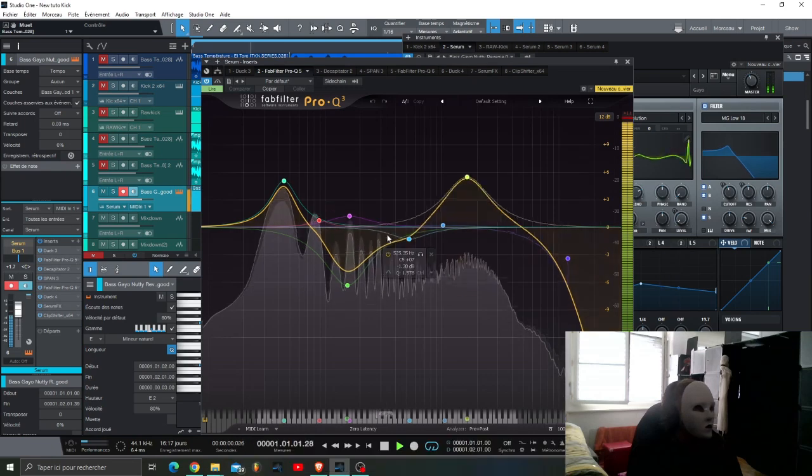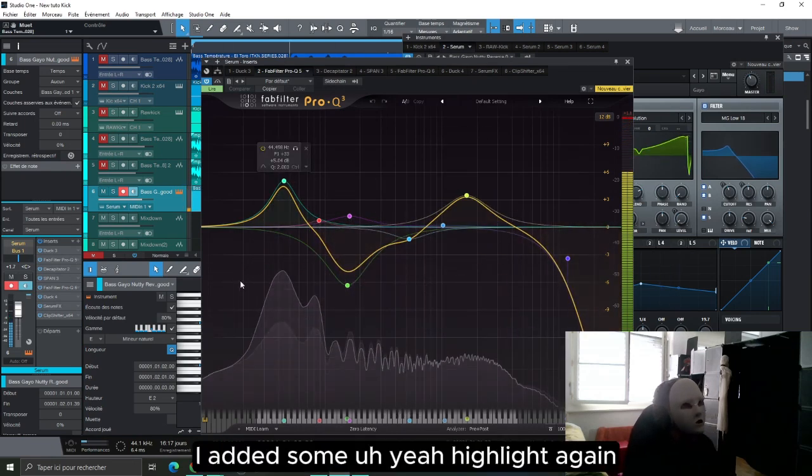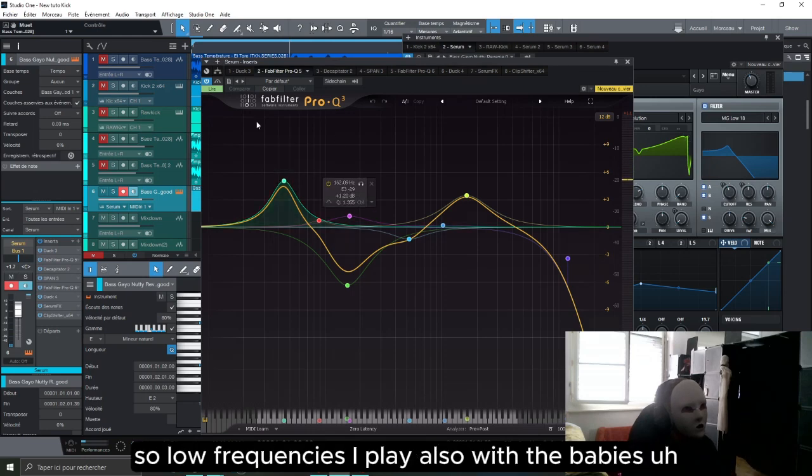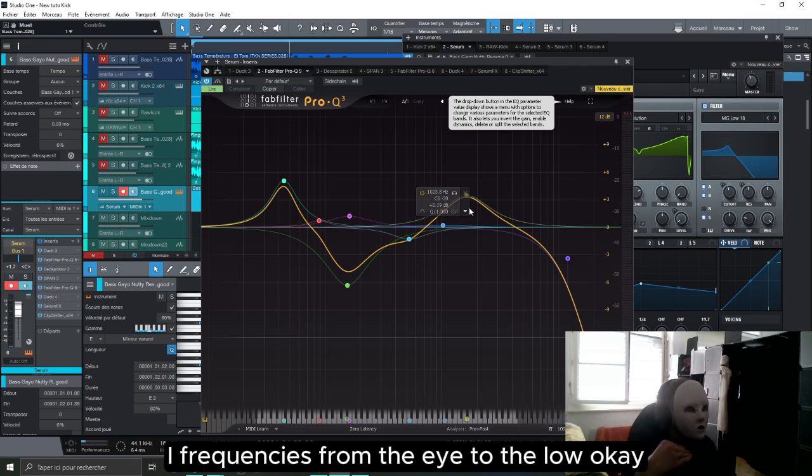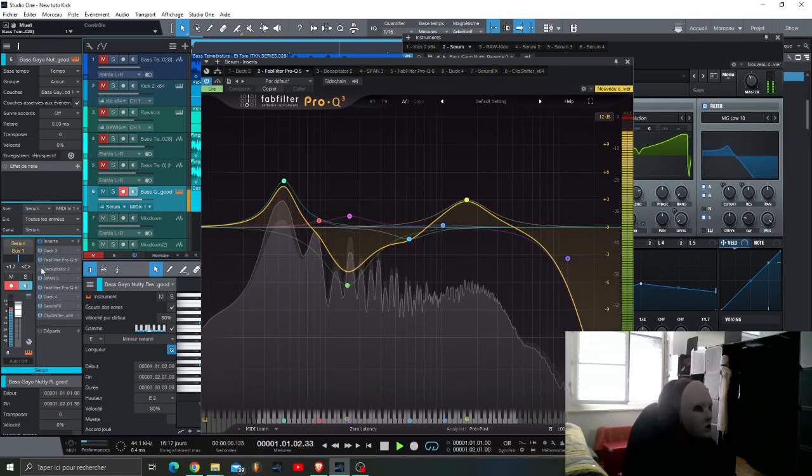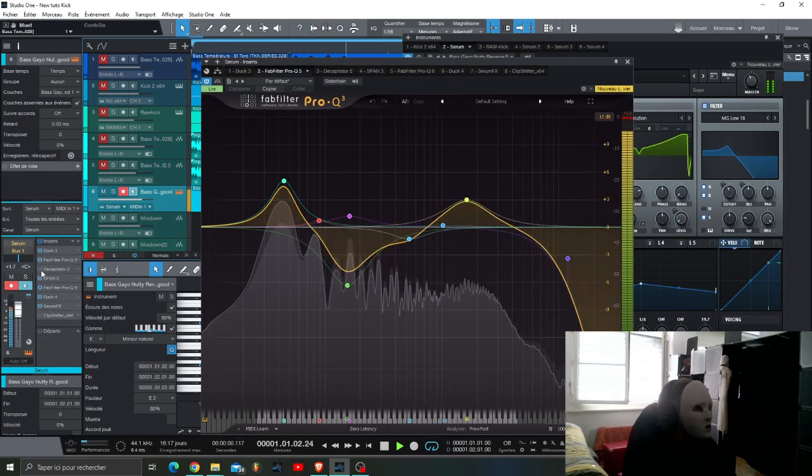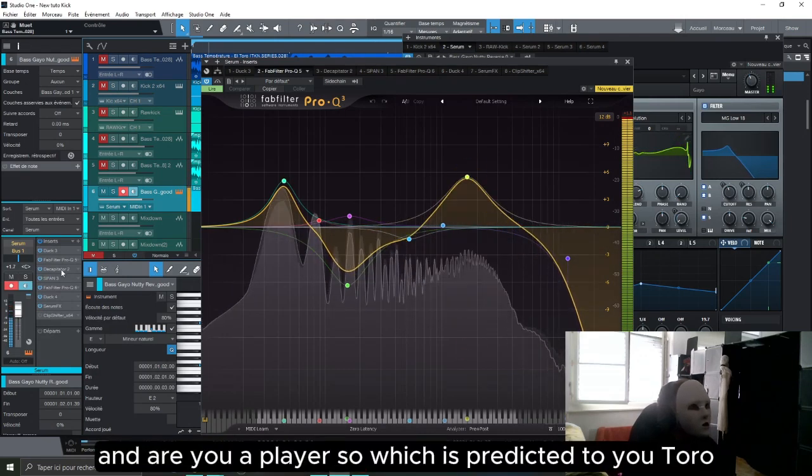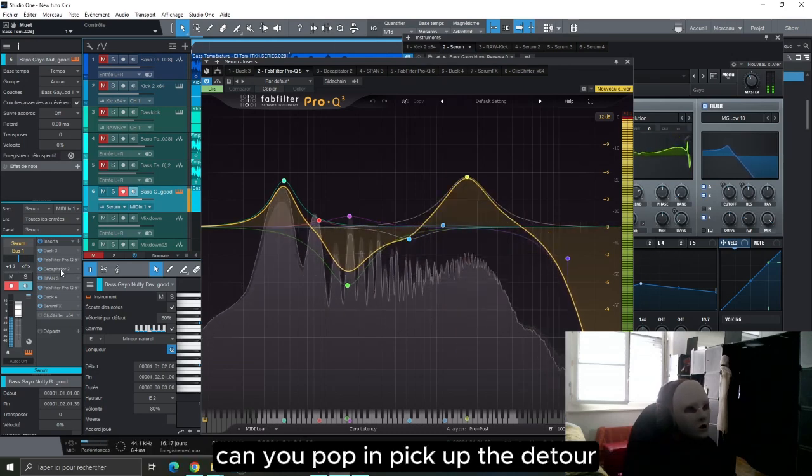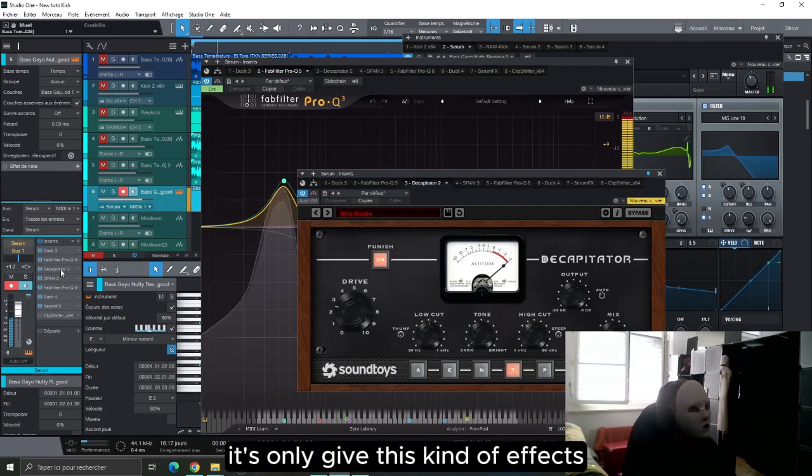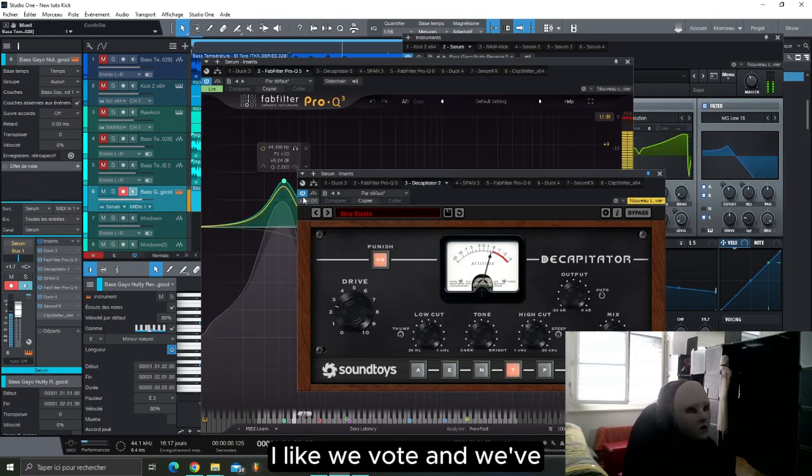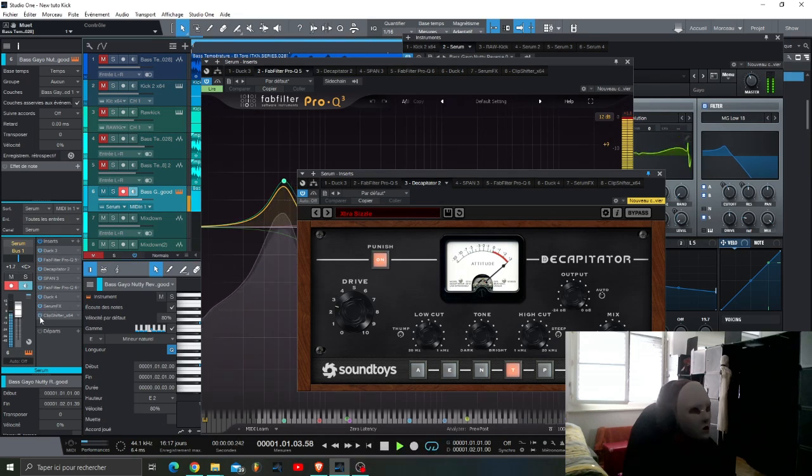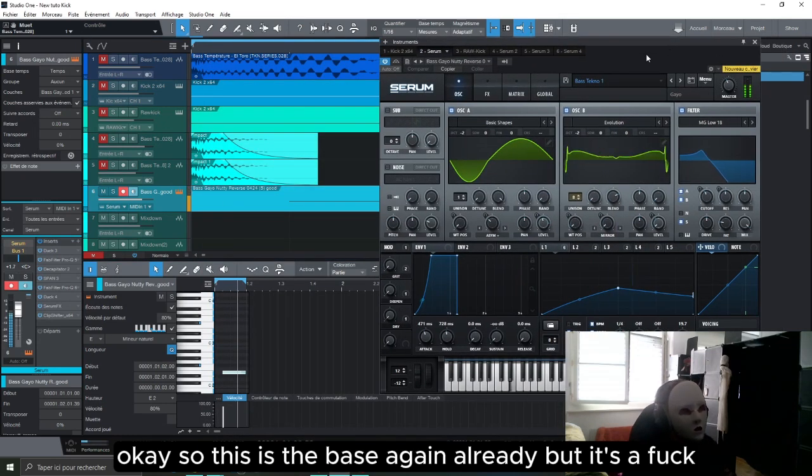That's it. Then for the bass again, I added some highlighting again so low frequencies. I apply also with the bass high frequencies from the high to the low. I apply also which is quite important, Decapitator. Again this one gives this kind of effect I like, without and with, quite nice. So this is the bass, again available in the pack.